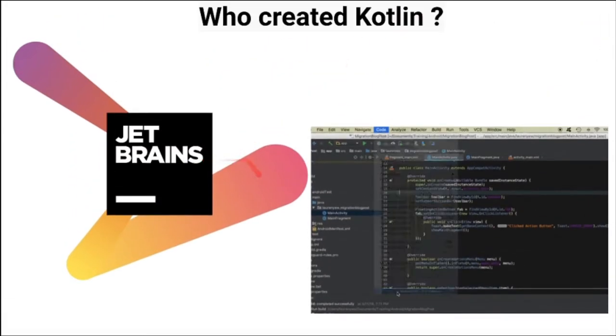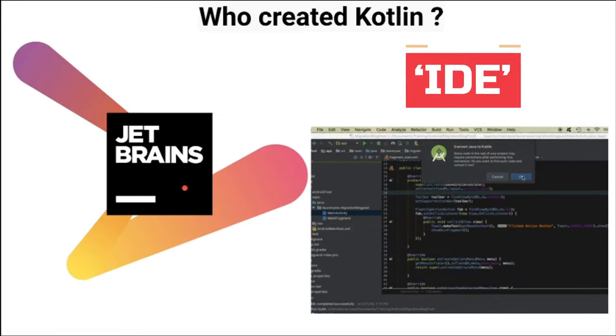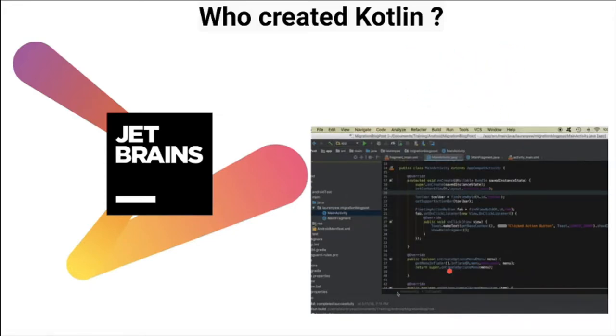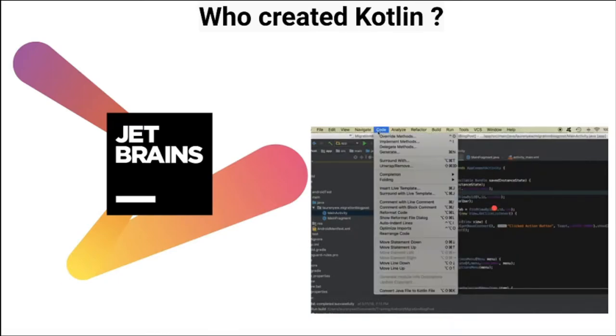Who created Kotlin? Kotlin was created by JetBrains. JetBrains builds IDEs, and using their IDE tools it's easy to convert from Java code to Kotlin code.